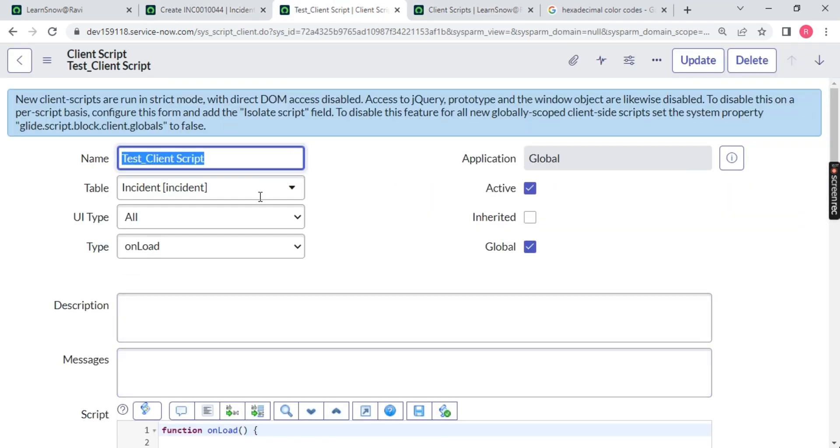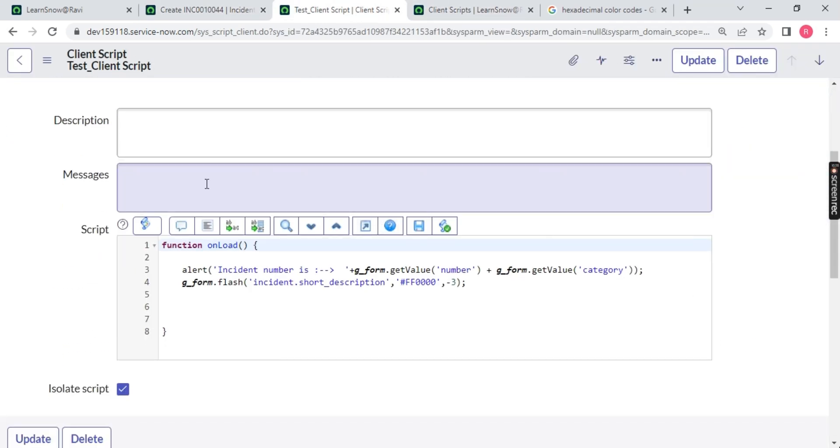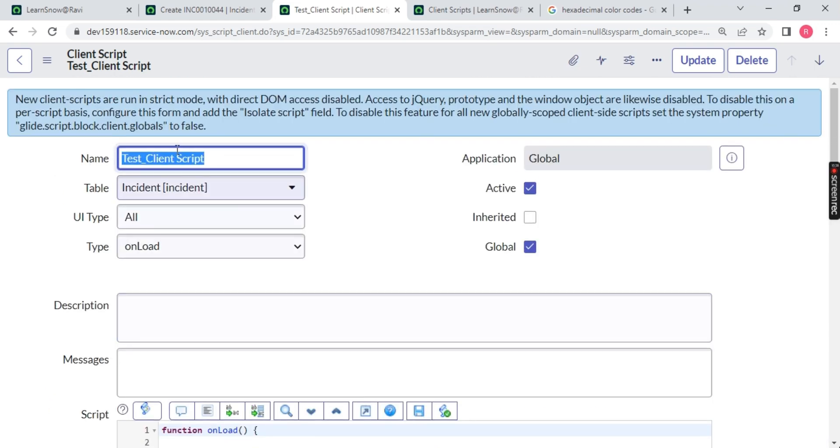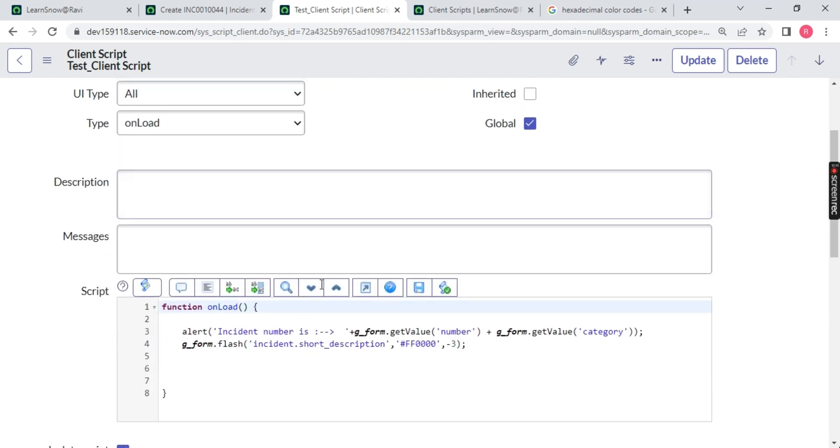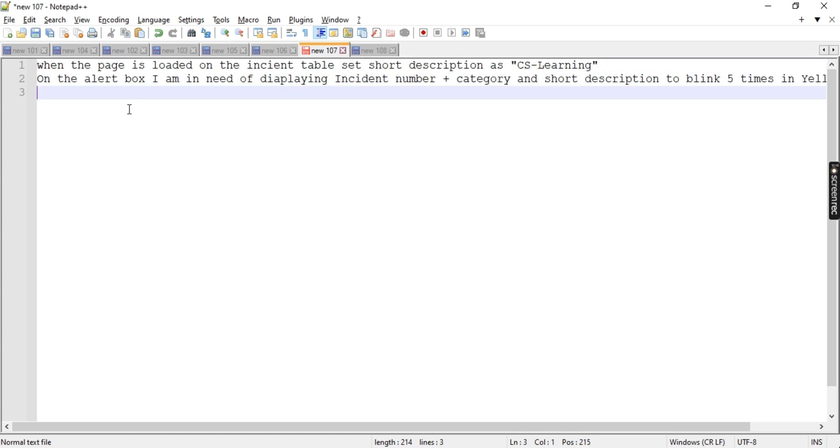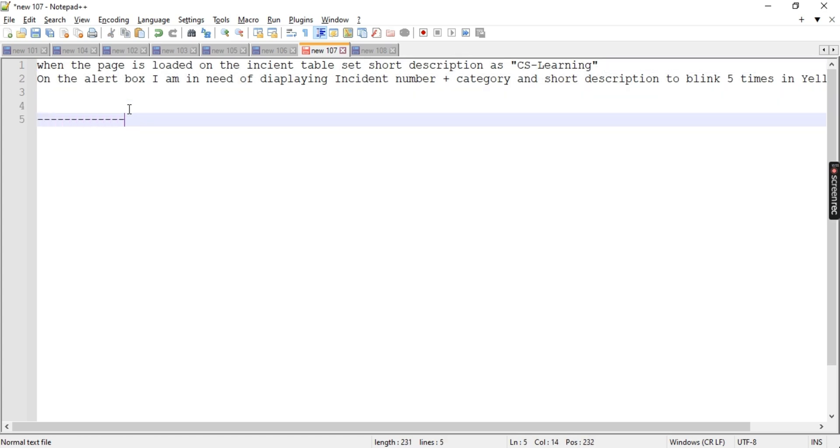So guys, this is all your onload. You can do whatever you want with the help of g_form. In the next session we will see about onChange, onSubmit functionality. So for till then stay connected and can practice the content. The assignment which I am going to give you is onload, you can try this assignment.